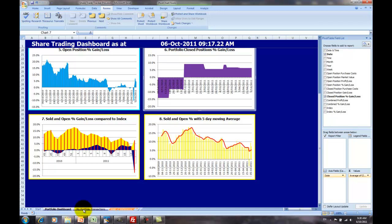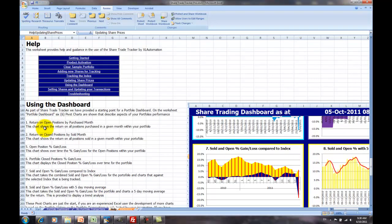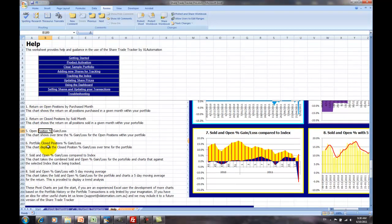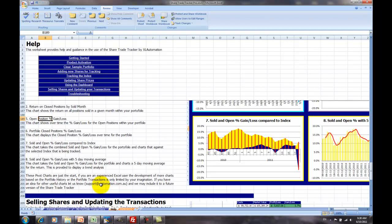If you need more information on using the dashboard, again, in the Help, we have this listed for your reference in the future, just talking about what each of the charts mean. And also if you need help on any of these charts or extending it, you can contact our support team for more information and assistance on extending the use of the existing data within your share trade tracker product. Well, thanks for listening.